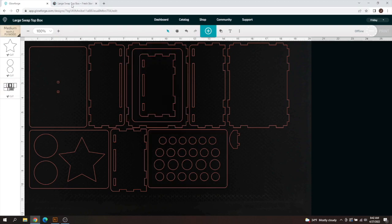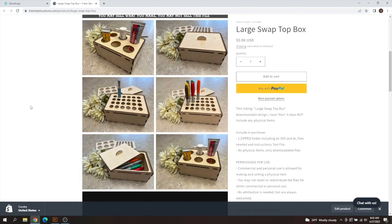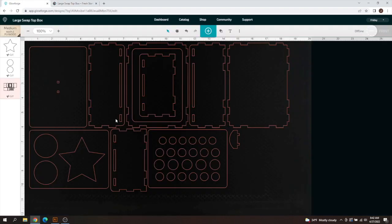And then if you want this same box here and you want to practice on it you can get that on our website freshstartcustoms.com or the same shop on Etsy and support the channel. Other than that I hope this video helped you guys out and it's been a pleasure and we'll catch you guys in the next one.